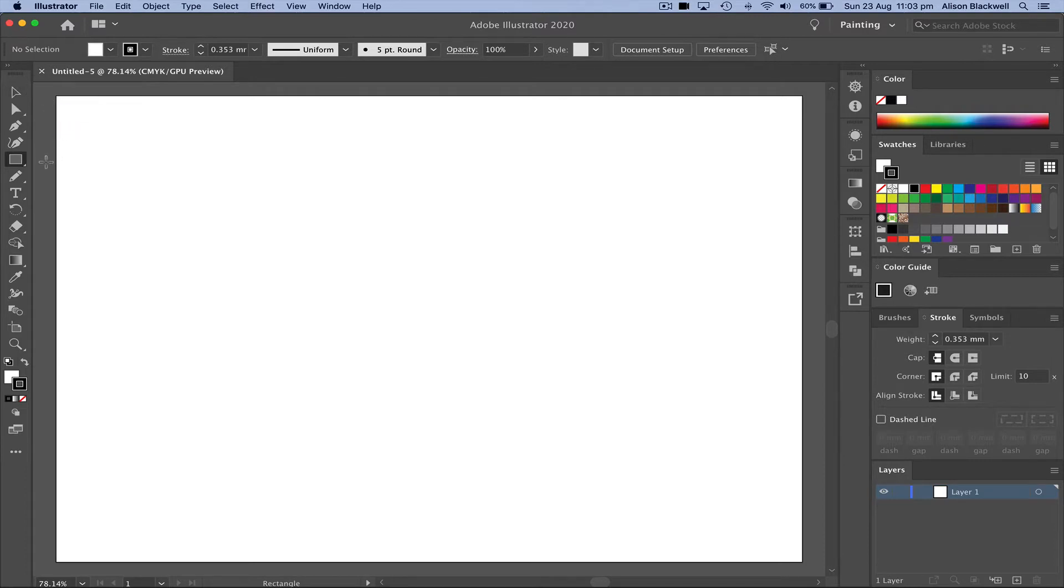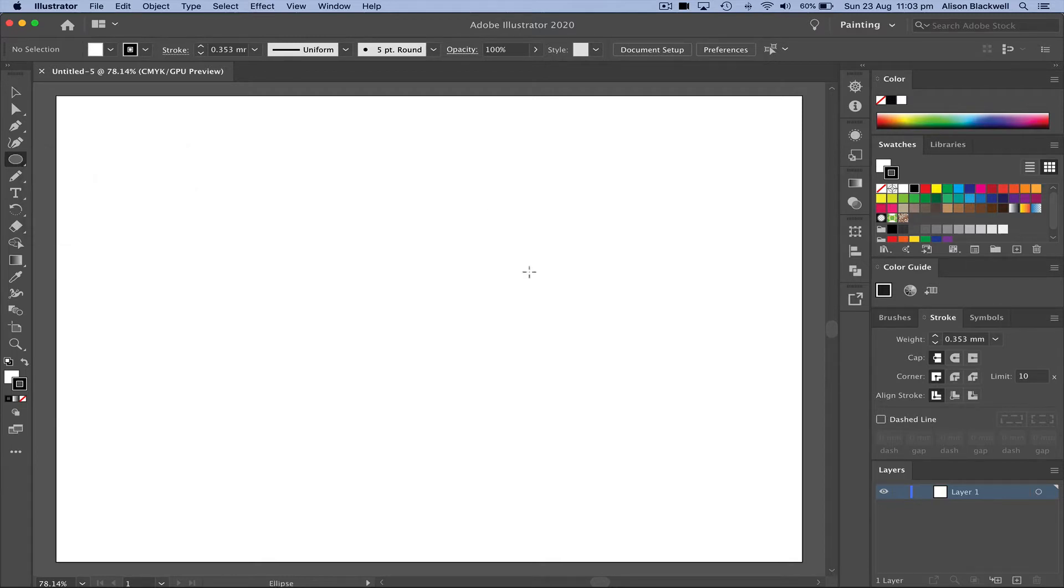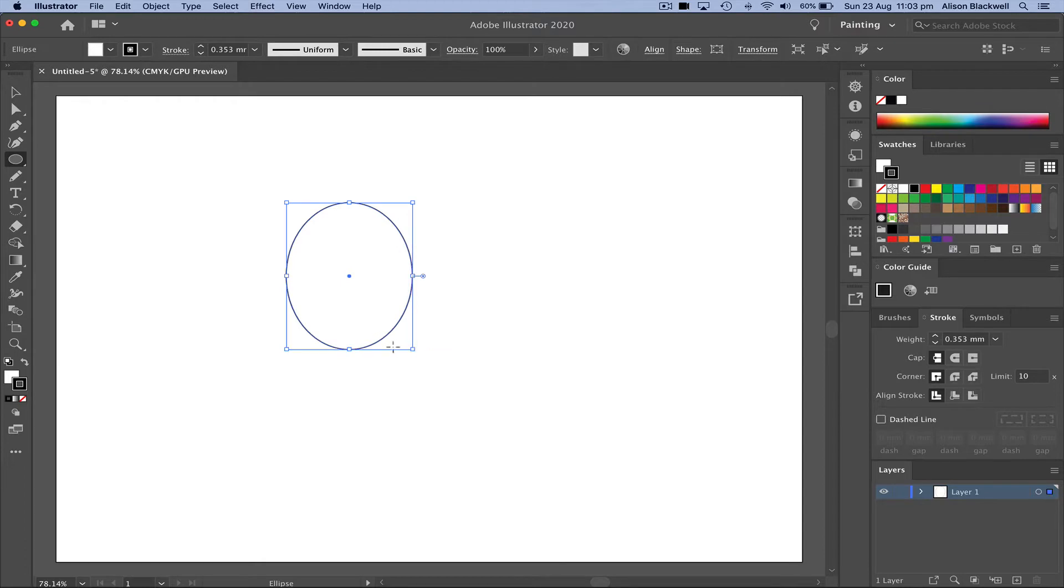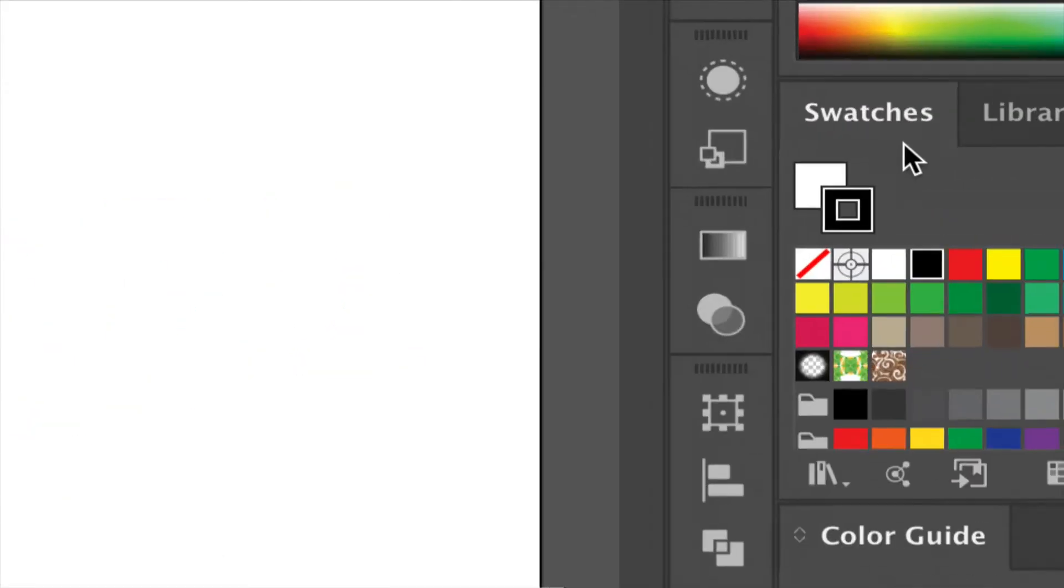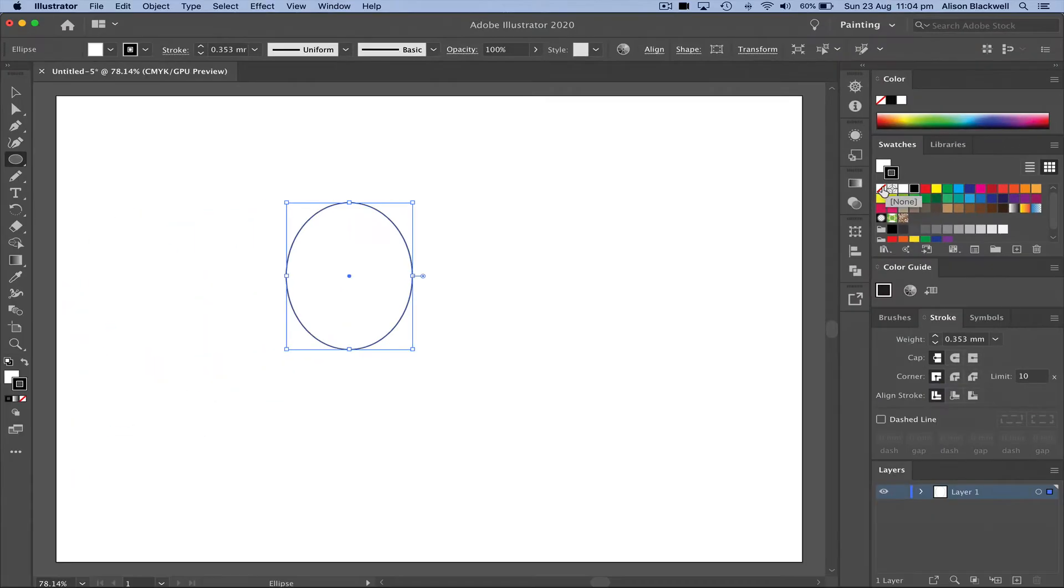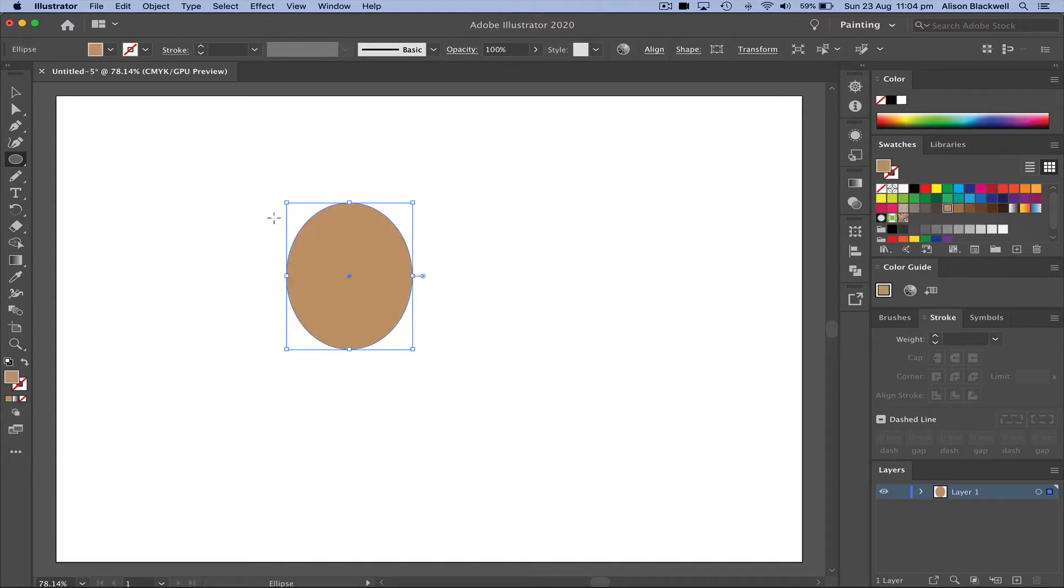We're going to start by drawing an ellipse. If you click and hold on the rectangle tool underneath, you'll see a range of other shapes. Choosing the ellipse or the oval tool, I'm going to click and hold to draw a shape for a face. Now looking up to my swatches palette, I'm going to take off the black outline by clicking none. Then on the fill, I'm just going to fill that with a skin kind of tone.